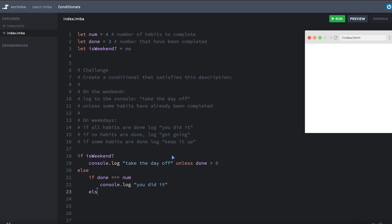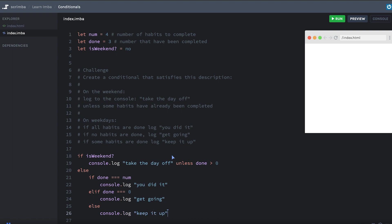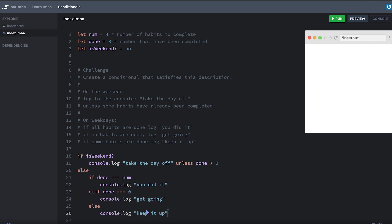Else if, we'll use the elif form. No habits are done. So done triple equals zero, console.log, get going. Else console.log, keep it up. Okay. So we're getting keep it up, which means it's not the weekend. And we've done some habits.